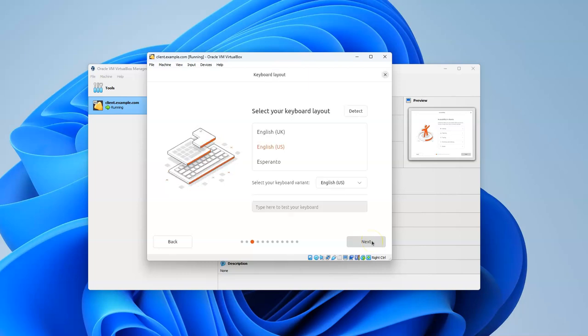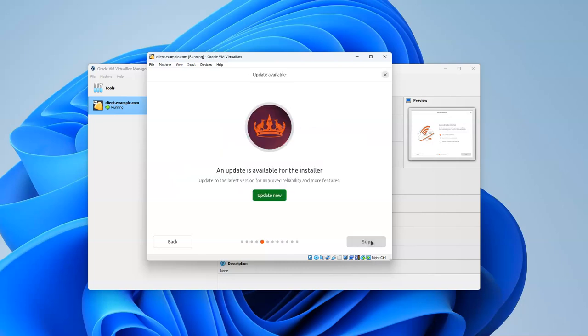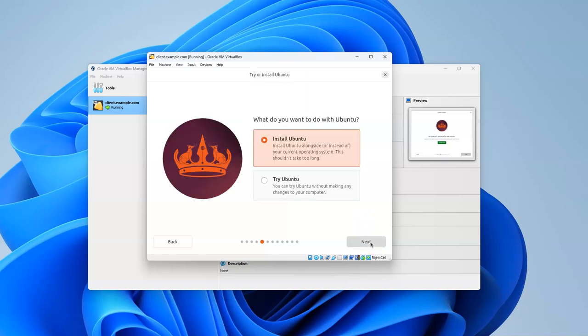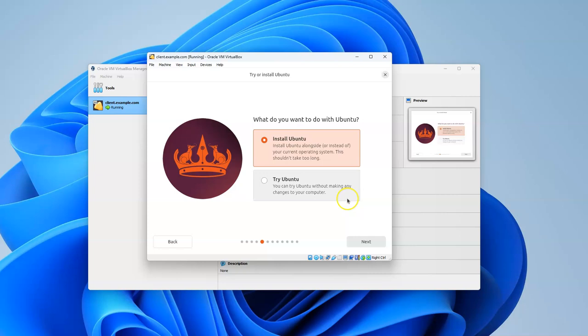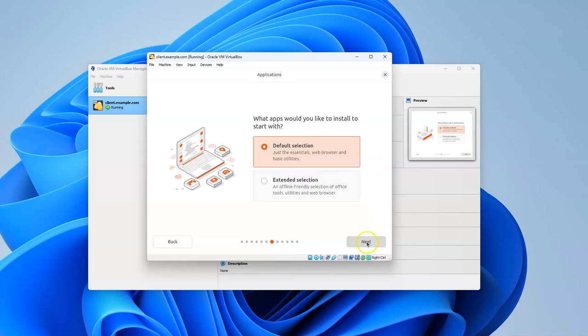You can do something with accessibility settings if you want. I just click Next. Click Next for the keyboard. It shows a wired connection. You can update your installer if you want, or skip it - I recommend skipping. Then install Ubuntu as opposed to trying it. Trying just boots to an environment where you can see how it works, but you're running off an ISO image. Leave it on Install Ubuntu and click Next. You want an interactive installation as opposed to automated. I recommend the default selection for apps.